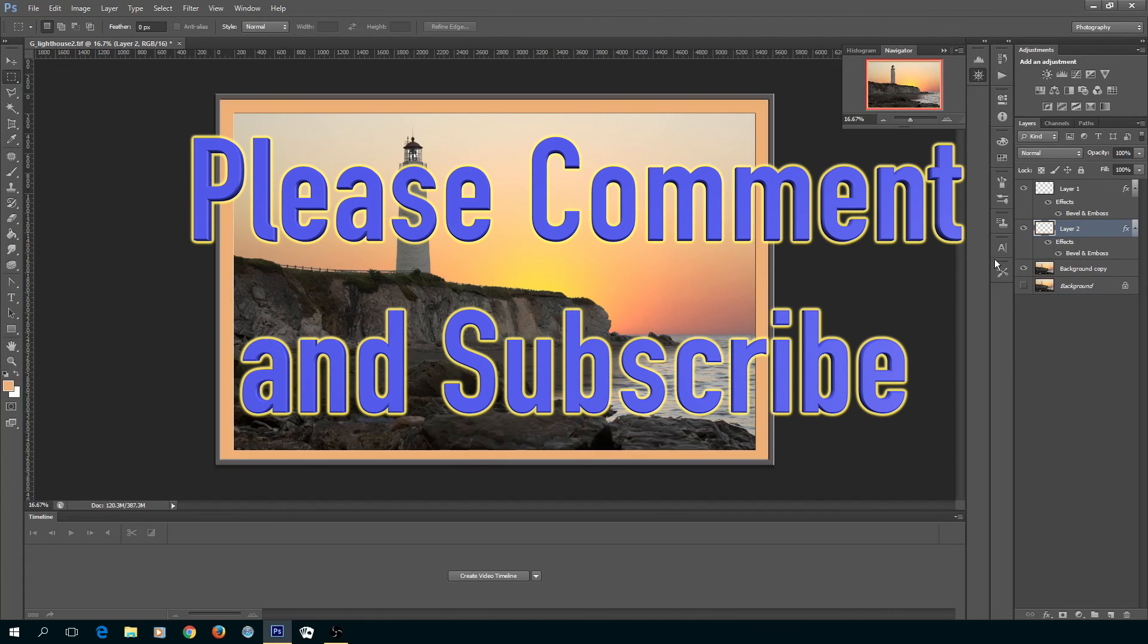I hope you enjoyed the video. If so, please subscribe and any comments you have, please leave them in the comments section. Thanks.